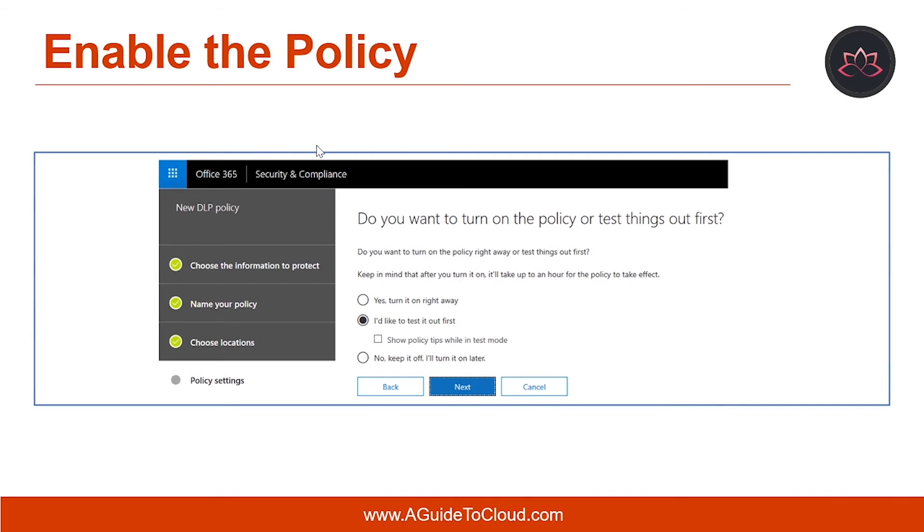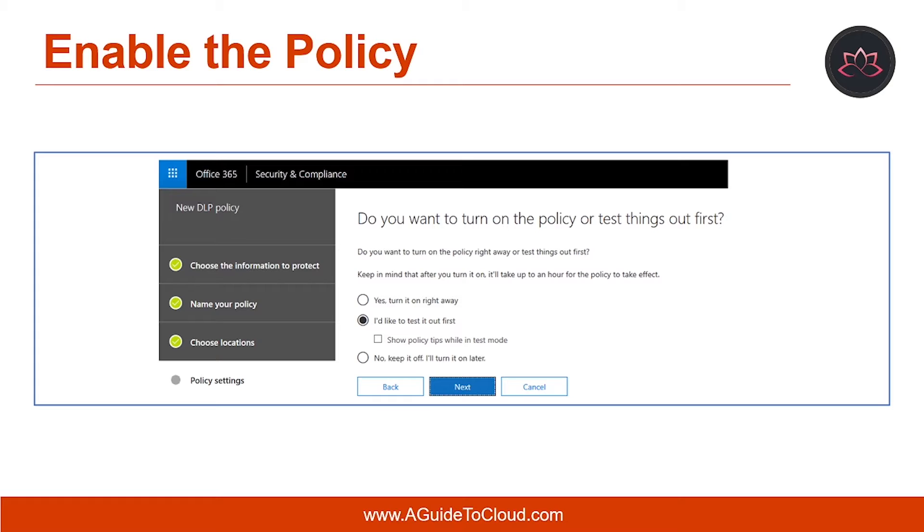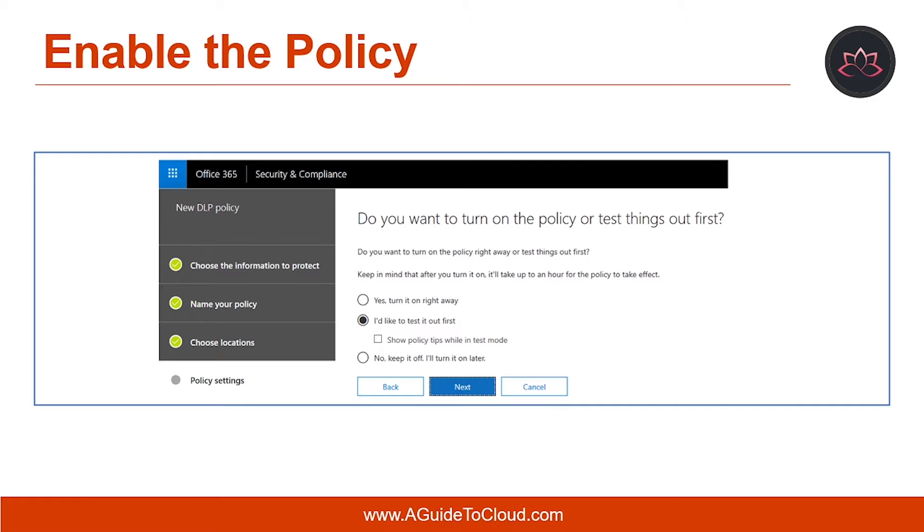And the next step is to enable the policy. When you create your DLP policy, you should consider rolling them out gradually to assess their impact and test their effectiveness before fully enforcing them. For example, you don't want a new DLP policy to unintentionally block access to thousands of documents that people need to access to get their work done.